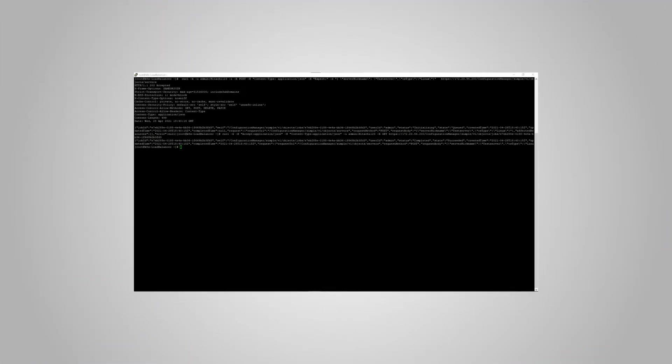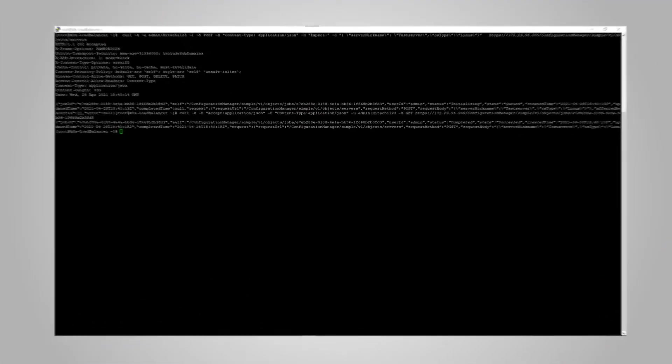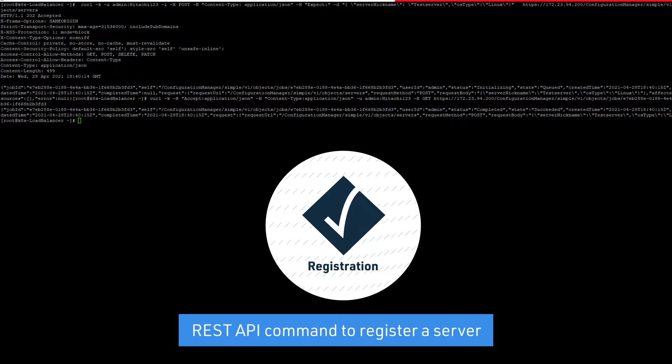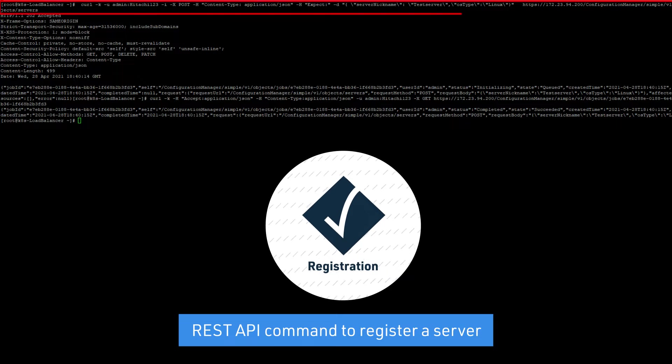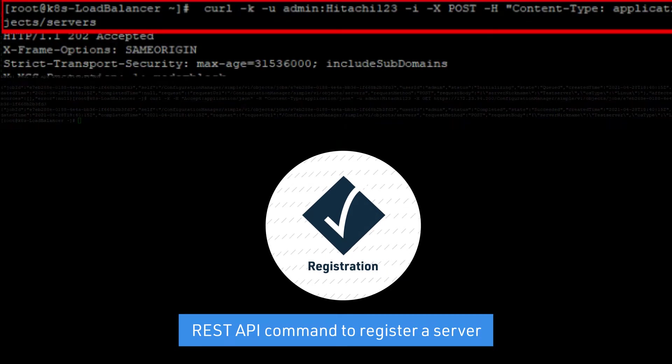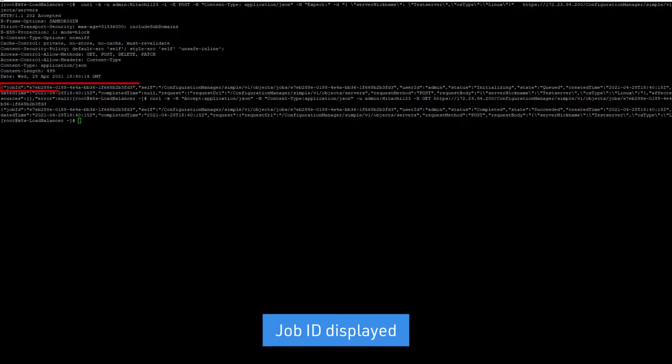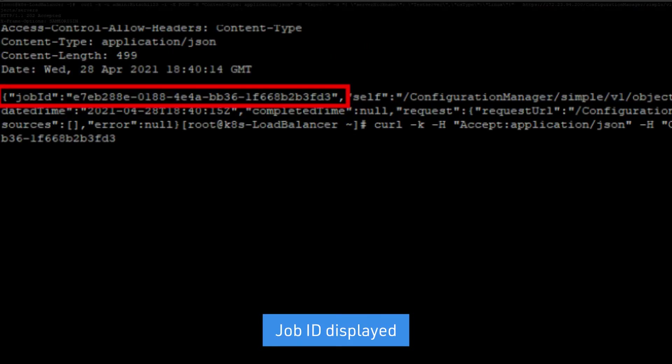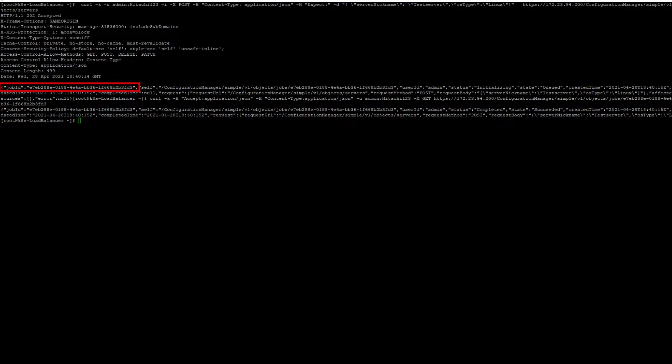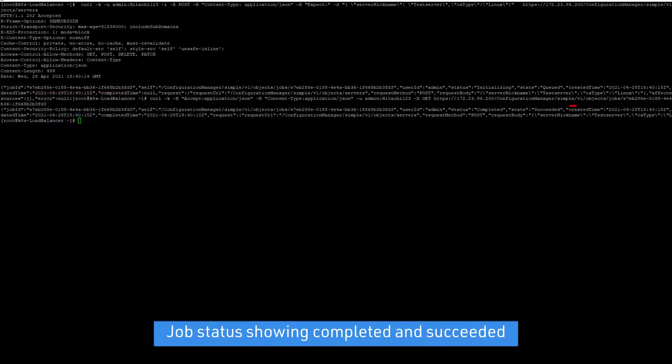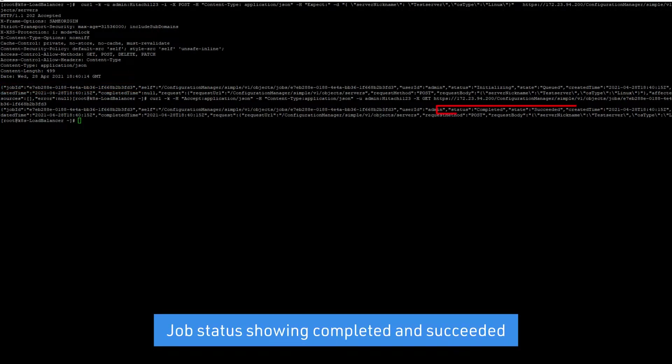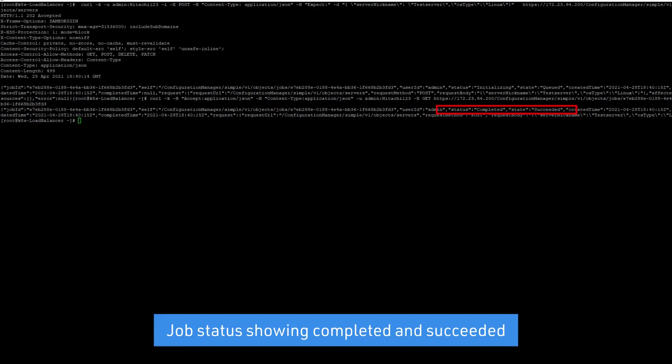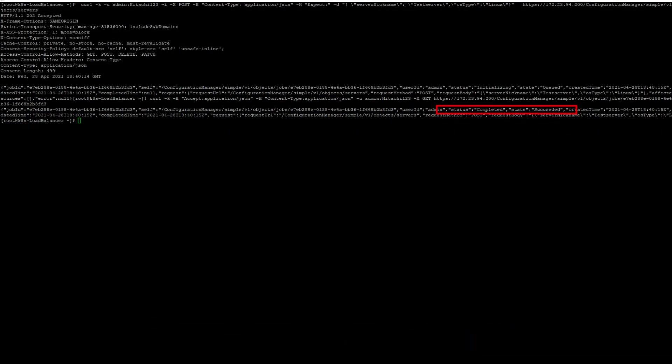Follow these steps to register the server information. First, run the REST API command. Next, verify the job ID which is displayed after you run the command. Then, verify the state of the job. When the job state is listed as succeeded, the job is complete.